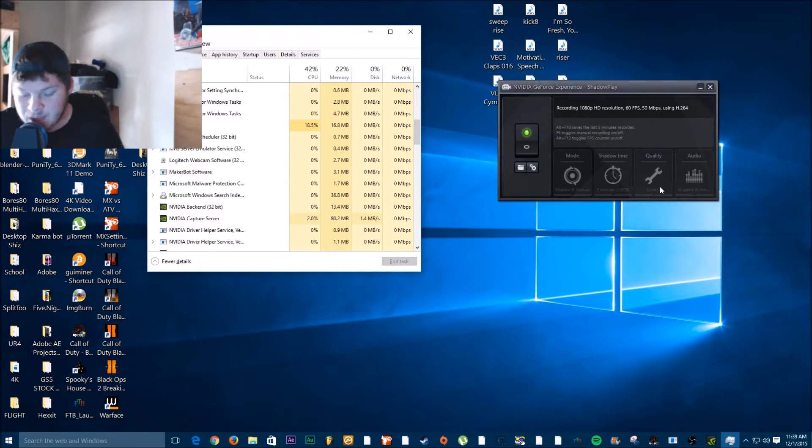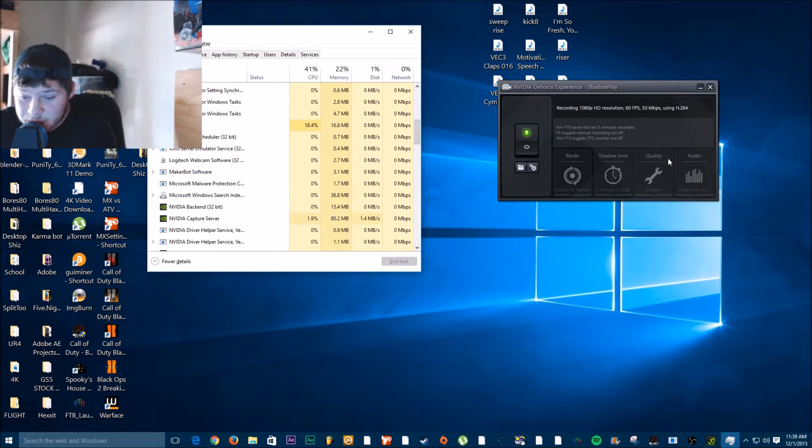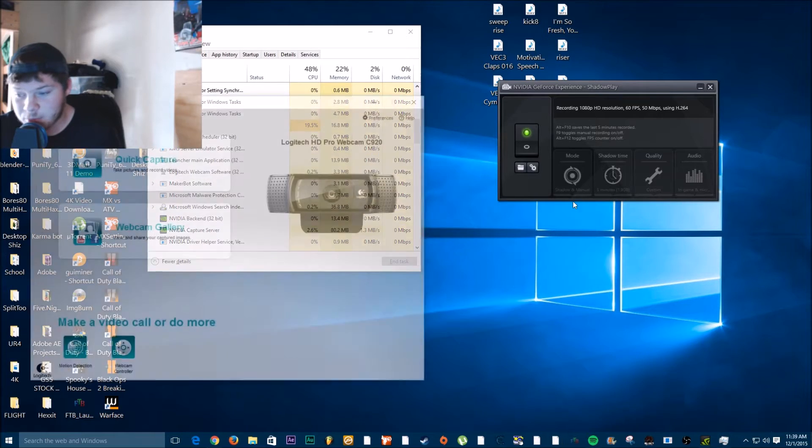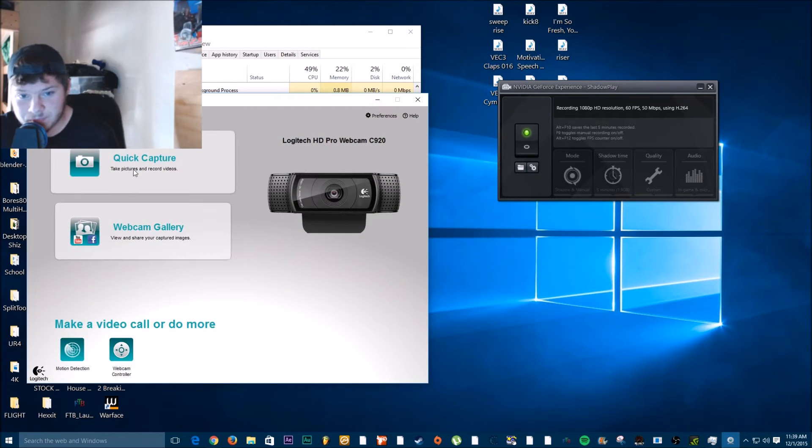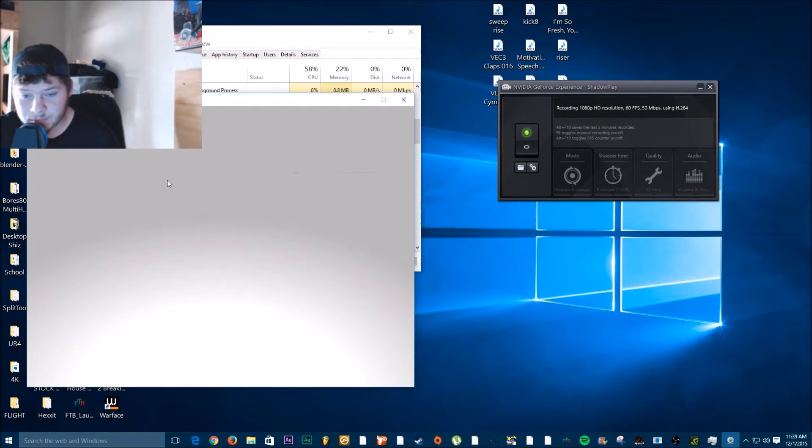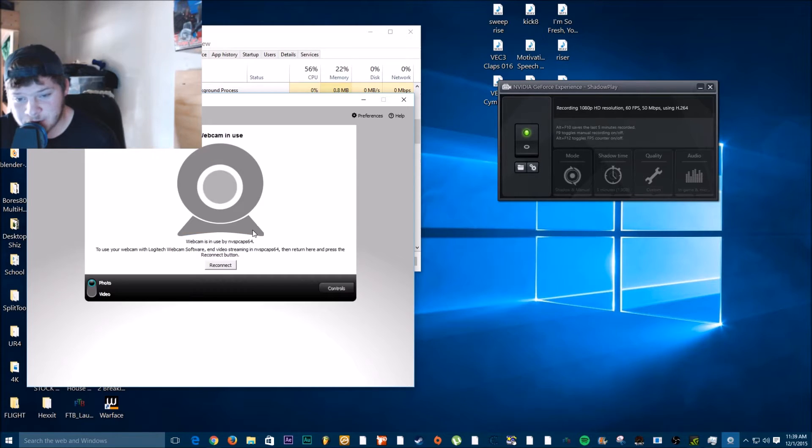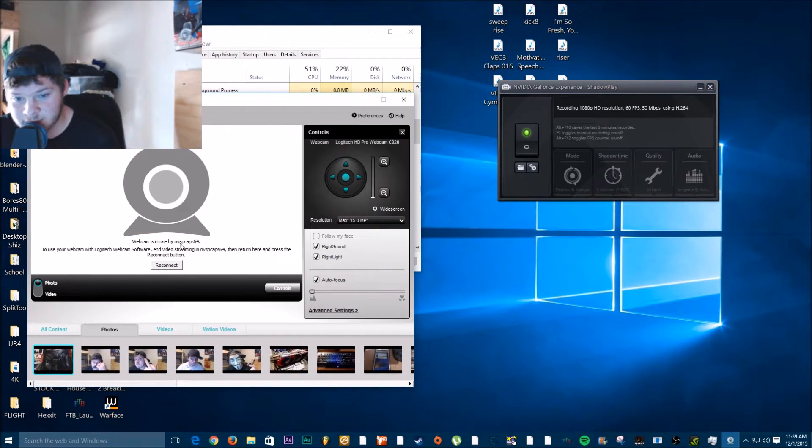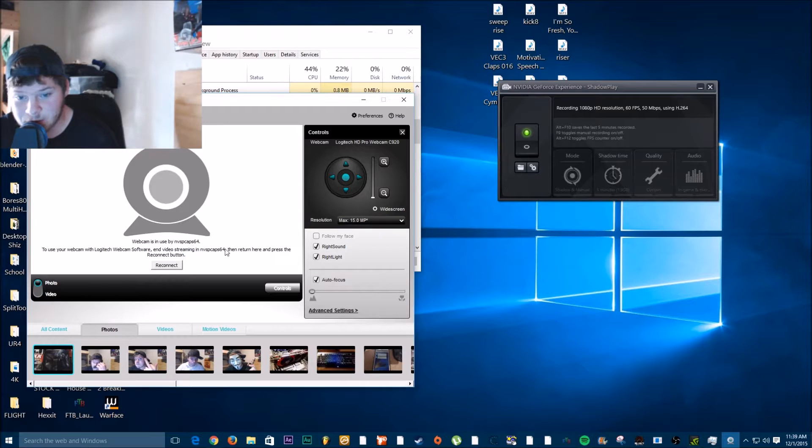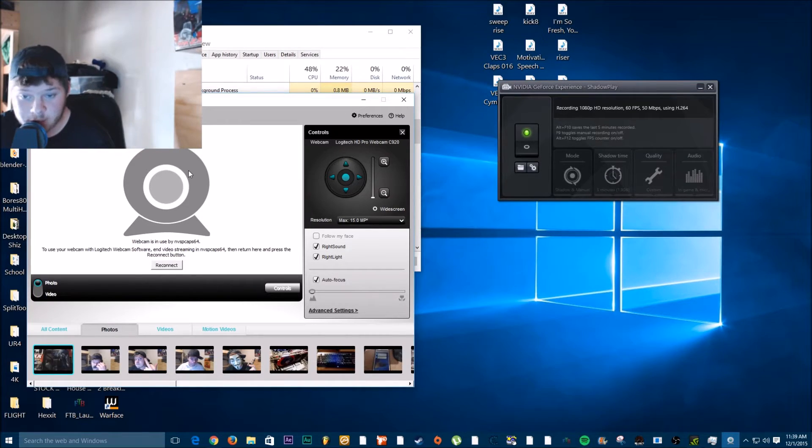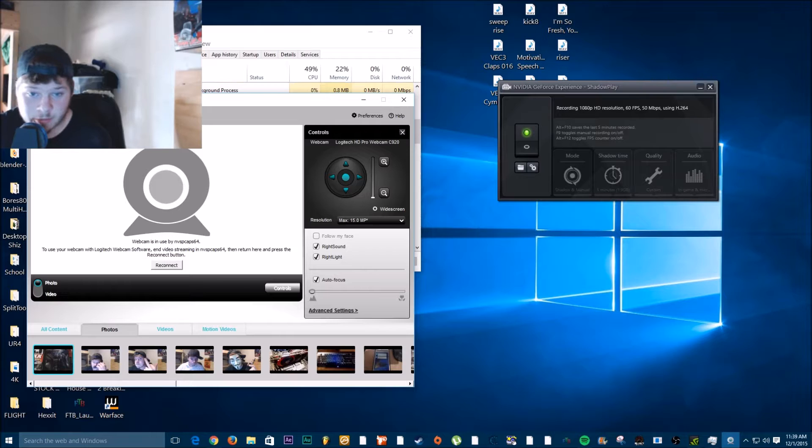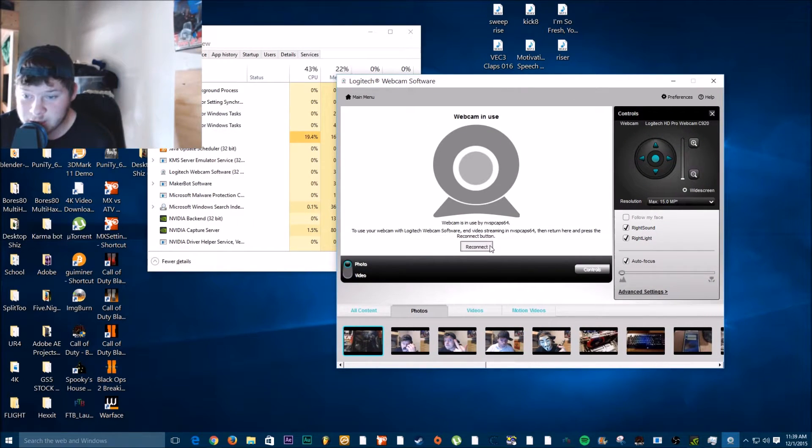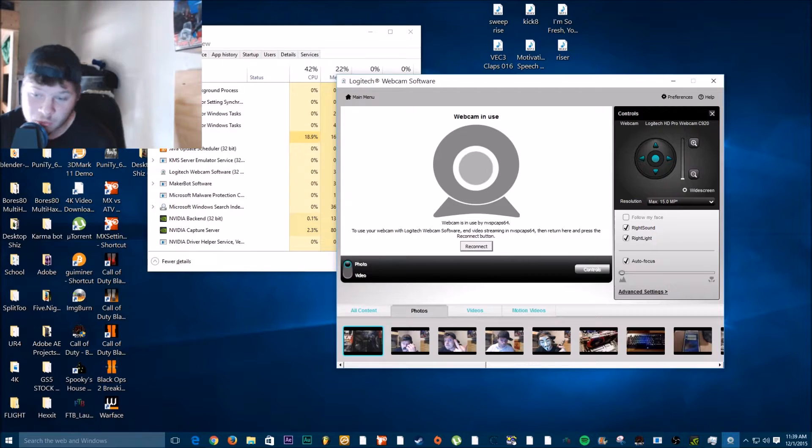So that tells me that it's working. But beforehand, whenever I would go to my Logitech software, it would tell me this. It would be a connection error saying that it's being used by NVSP Caps 64, which is Nvidia's prior capture service or processing service. If you try to reconnect it, it just won't do anything because it's being used right now to record this video.